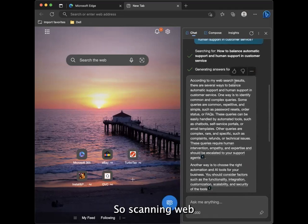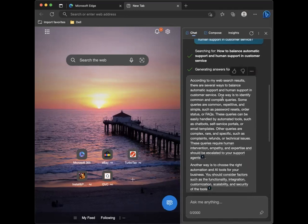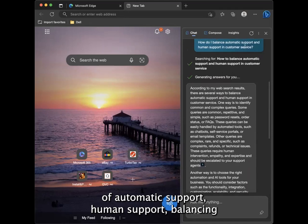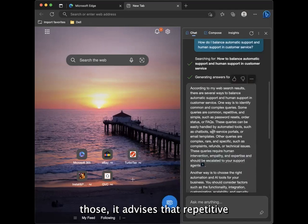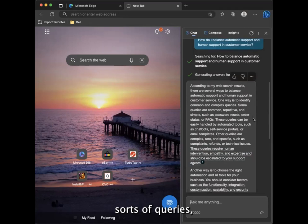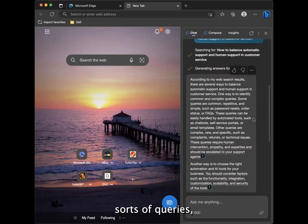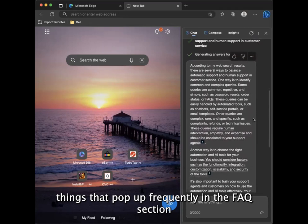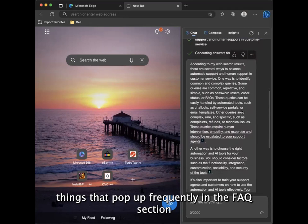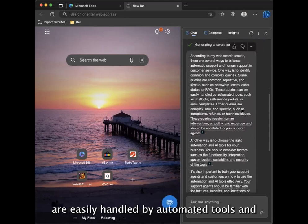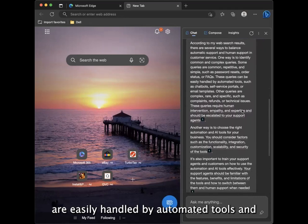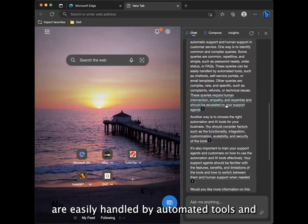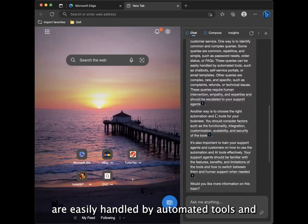Scanning the web. In terms of automatic support, human support, balancing those, it advises that repetitive sorts of queries, things that pop up frequently in the FAQ section, are easily handled by automated tools.